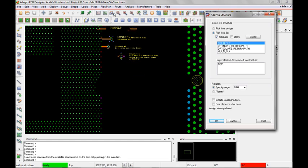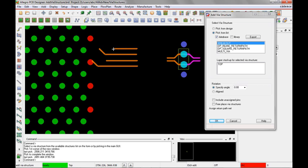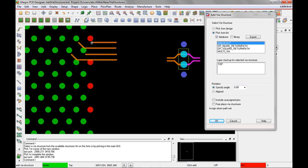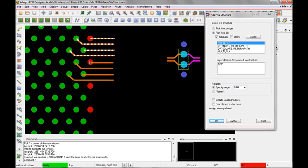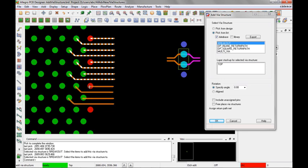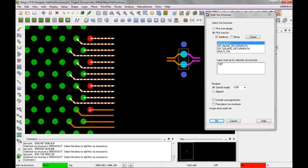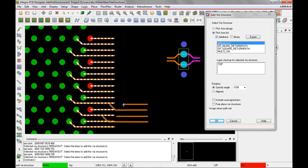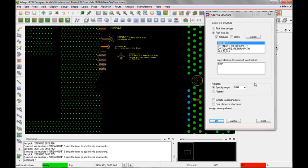I'm going to zoom in and place it on these red pins. I'll just select on each red pin and the via structure will be added in. Remember, since this is a high speed via structure, the via structure can have more than one line in it. Let's add in another one.